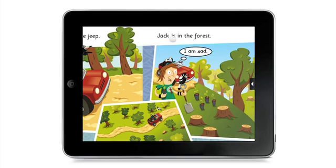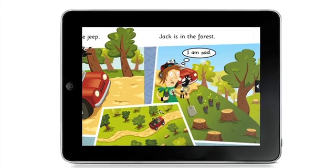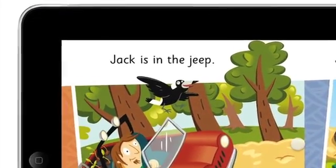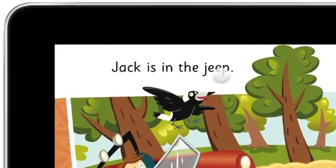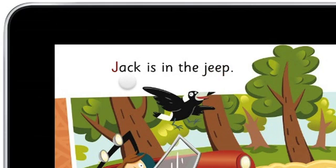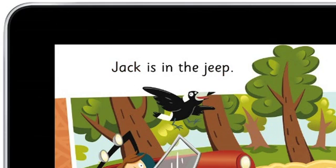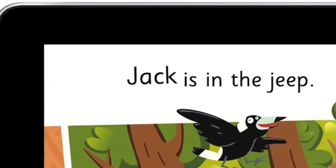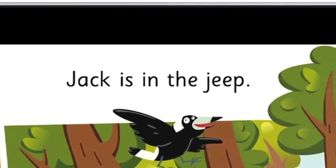Speaking of interactivity, let's look at some other ways to interact with your O-Book. Tap on a word — for example, "Jack!" or "Forest!" — to hear it read aloud. Press and hold a word to hear it spelt aloud: "Jeep — J-E-E-P", "Jack — J-A-C-K". Swipe a sentence to hear it read aloud: "Jack is in the Jeep."